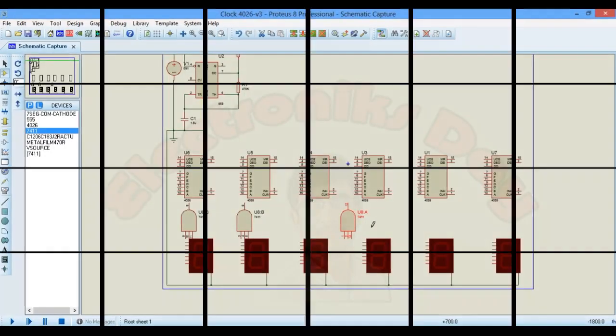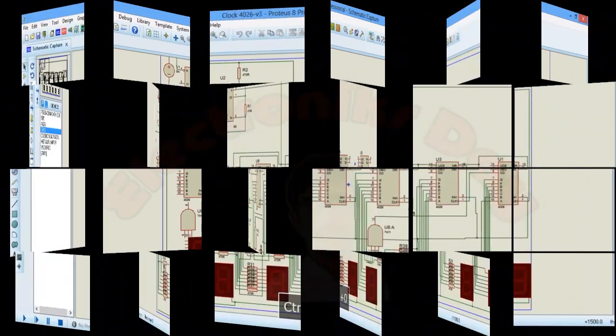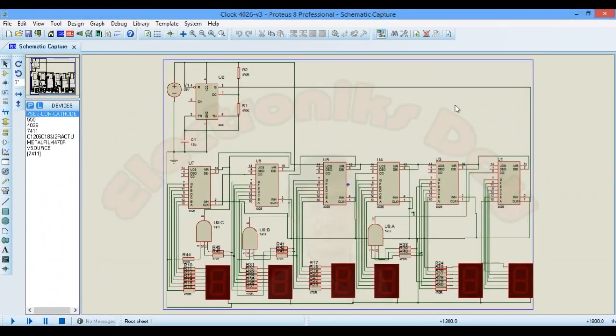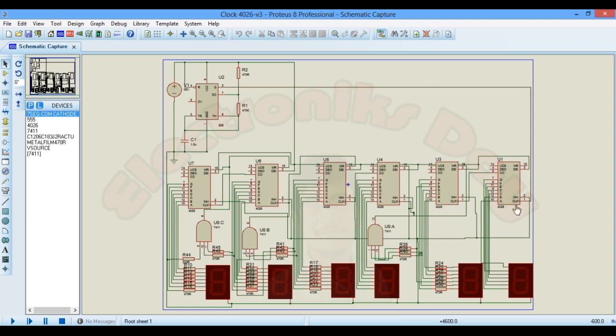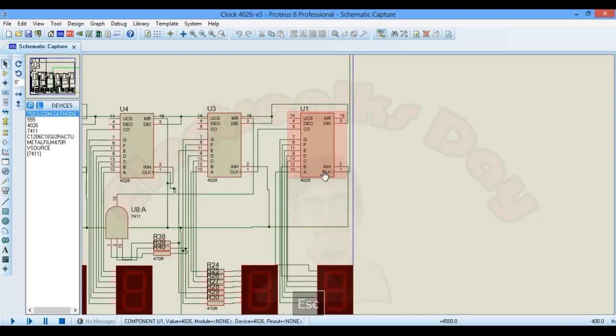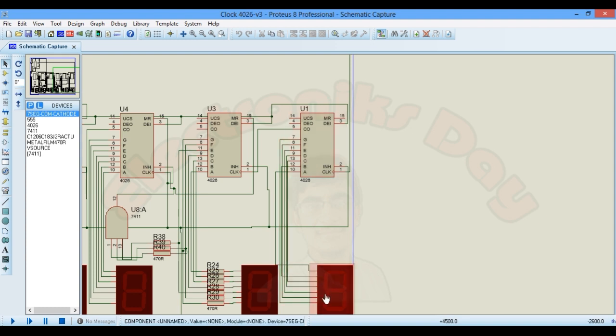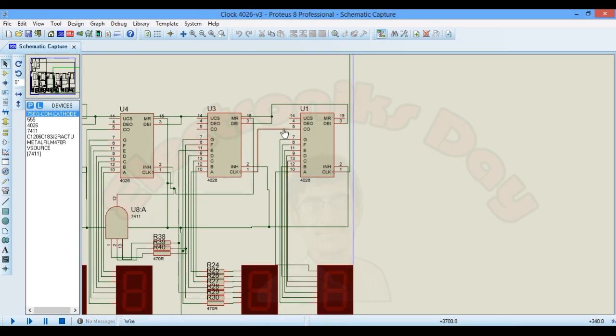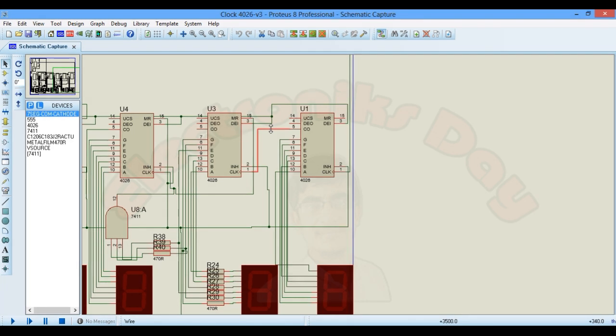Now come back to the simulation and wow, through the magic I have created this all circuit. This is the output of 555 timer which is connected to the clock of this counter IC, and these are the output wires for seven segment display.